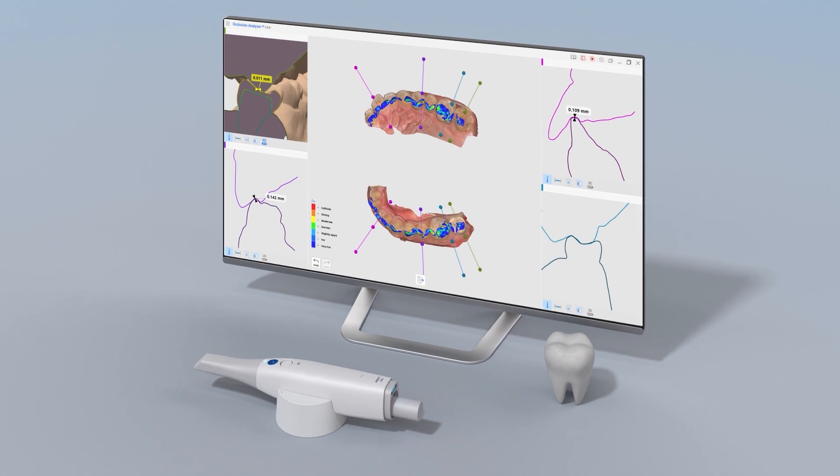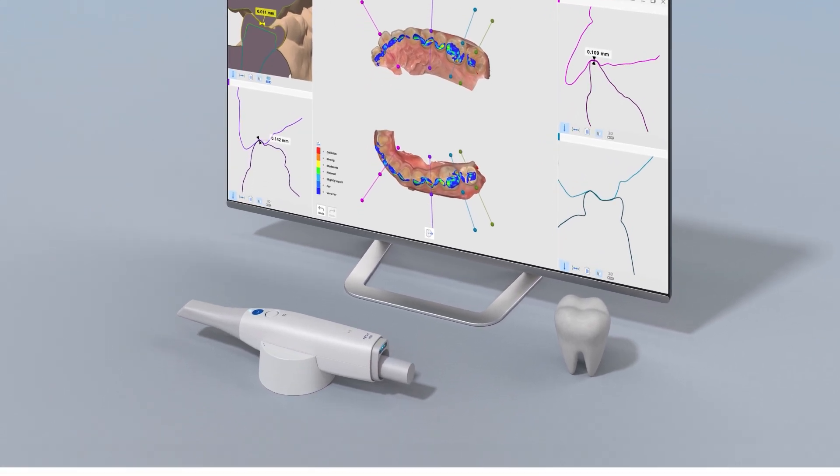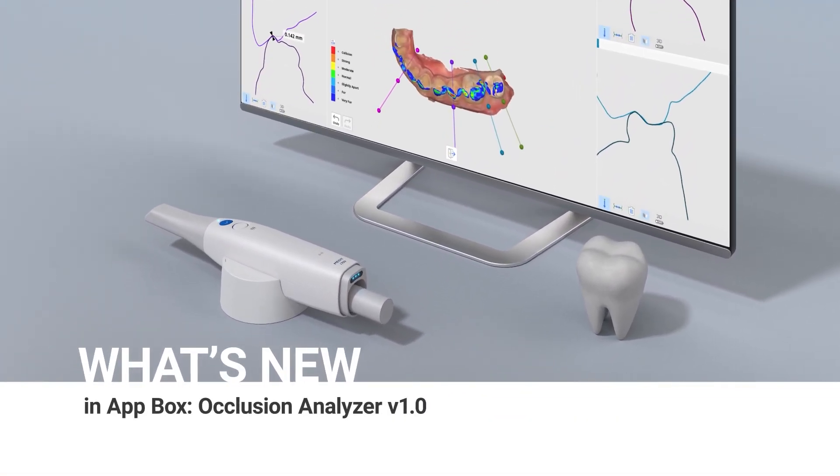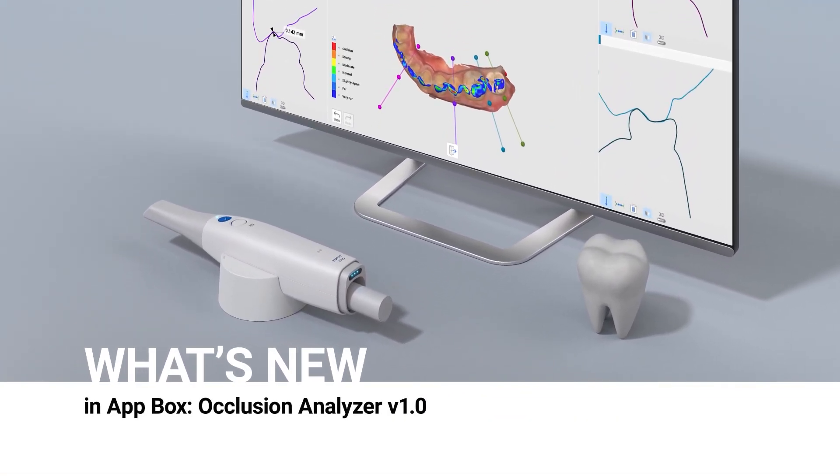And this is just a brief sneak peek into the new app. Get your Medit Occlusion Analyzer from the App Box now and enjoy the new experience.